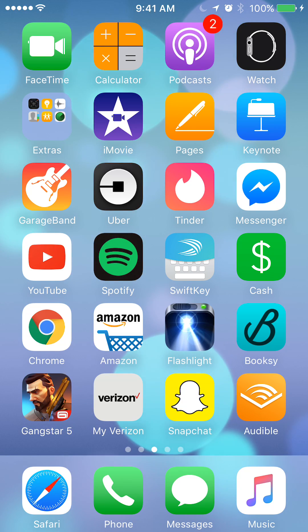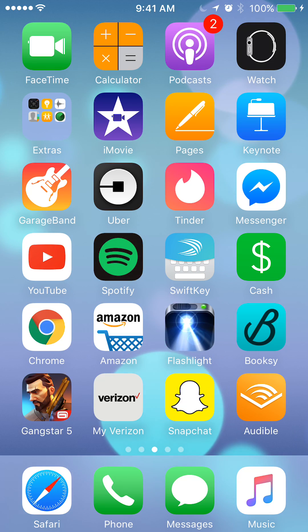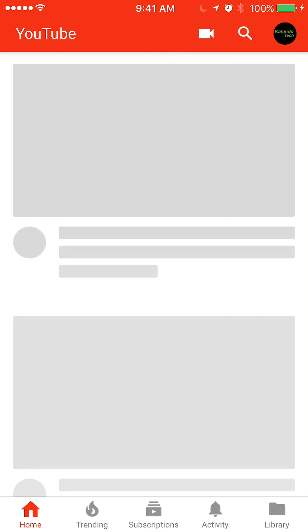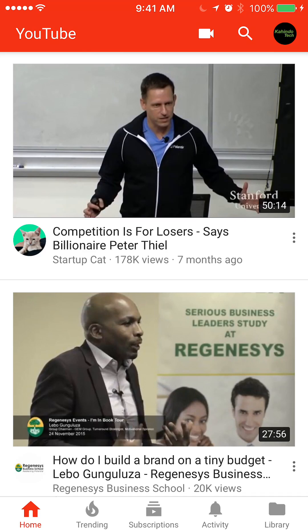Let's begin by opening up the YouTube app. Once you have it open, take a look at the bottom of my screen.